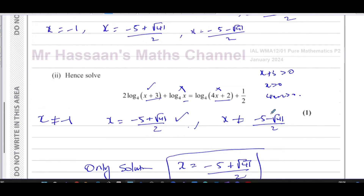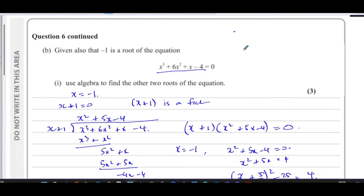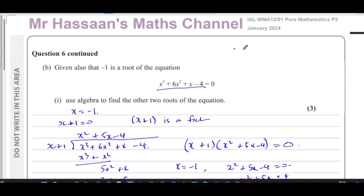That concludes question number six from the January 2024 paper. Other questions from this paper can be found in the playlist that will appear on screen. Other questions dealing with logarithms from P2 can be found in another playlist. You can subscribe to my channel, and I also link you to a video about the basics of logarithms and where some of the laws come from. Thank you for watching and see you soon.